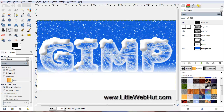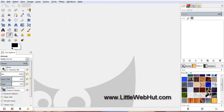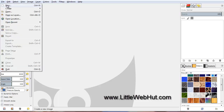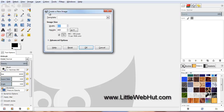In this video, I'll be demonstrating how to use GIMP to create ICE text. Let's start by creating a new project. Go to the File menu and select New. Set the Width to 2560 and the Height to 1440, and then press OK.